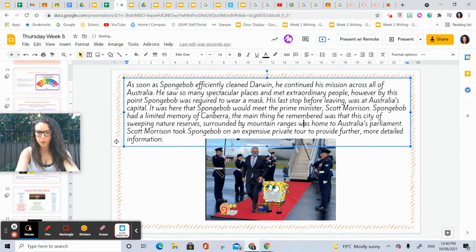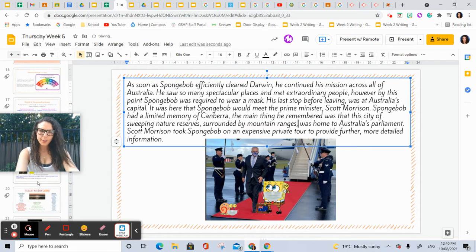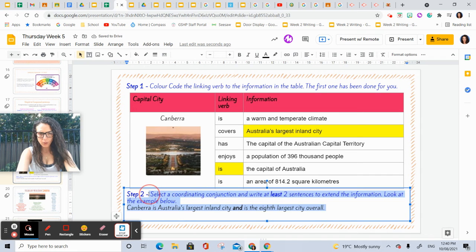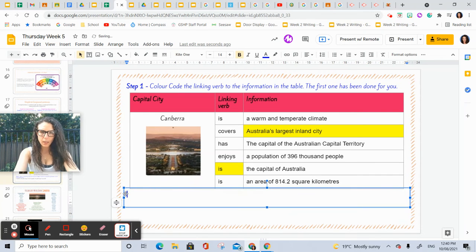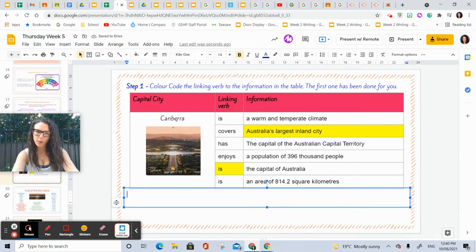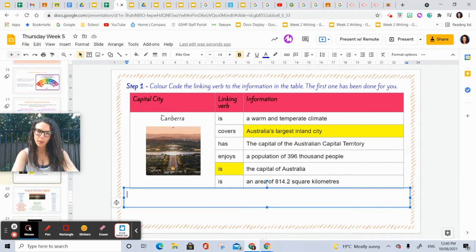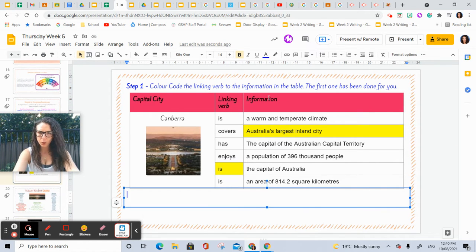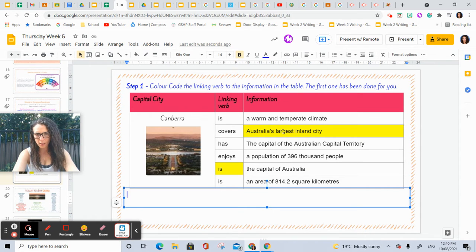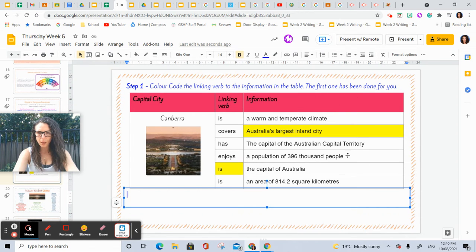First thing you need to do, just like you've been doing, is ensure that you are recreating full sentences from the Canberra text, choosing the correct linking verb and finishing the information. Canberra is Australia's largest inland city. Then you've got is, covers, has, enjoys, is—which is one of these sentences to finish off and match, just like you've been doing.